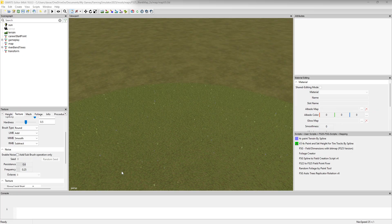This one is for those of you that kind of have a general idea of how Giants Editor works and all that good stuff. I may do tutorials in the future on all the basics, but for now I'm going to show you this neat little handy script.